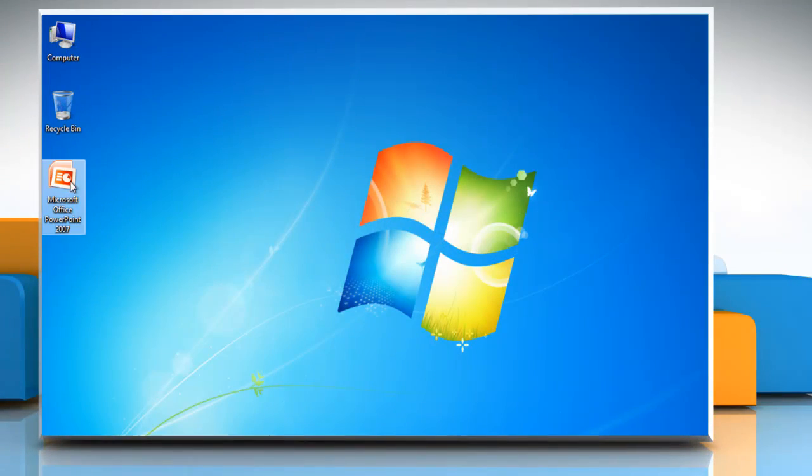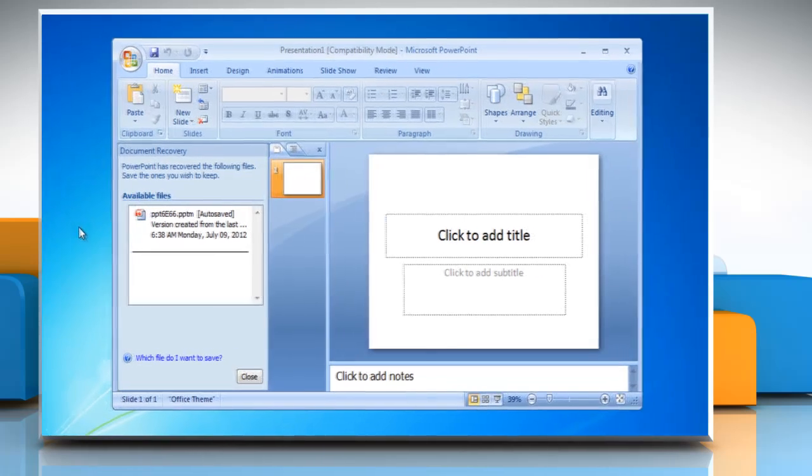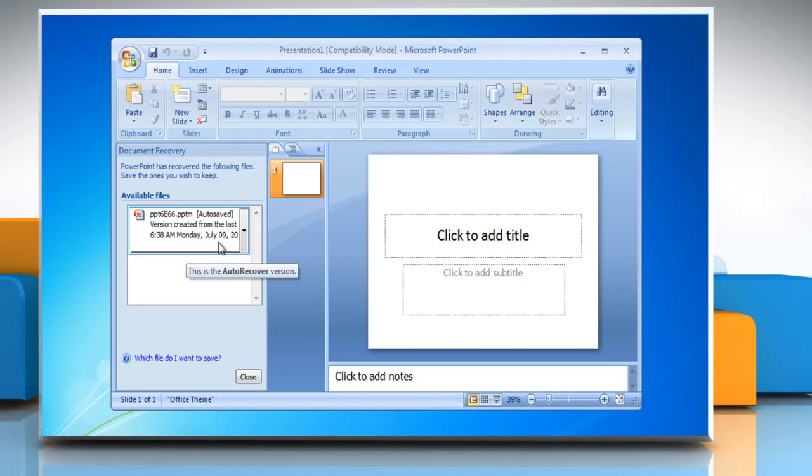Open Microsoft PowerPoint 2007. You can see the file saved by AutoRecover in the document recovery panel.